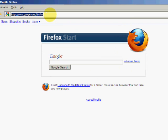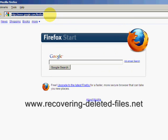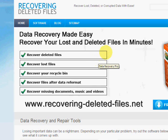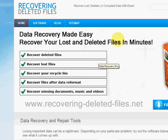So what we're going to do is go to the website www.recovering-deleted-files.net. And here we are.